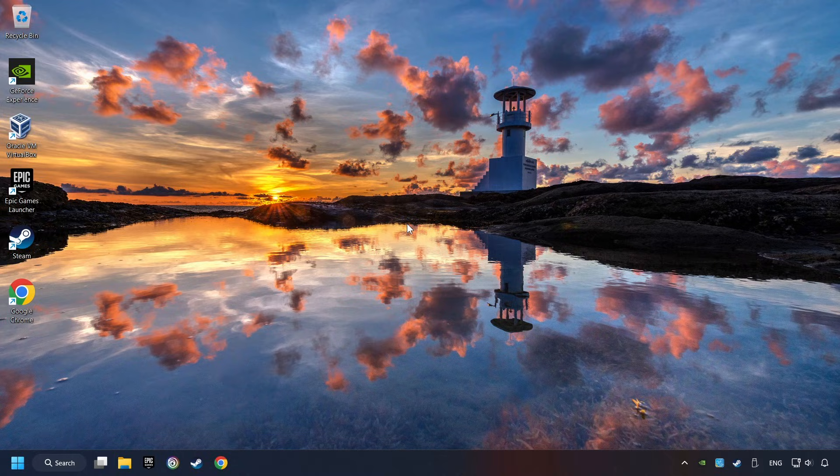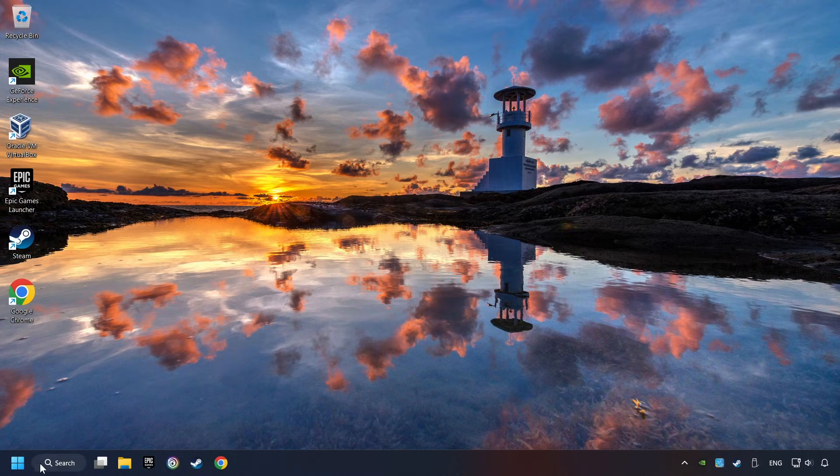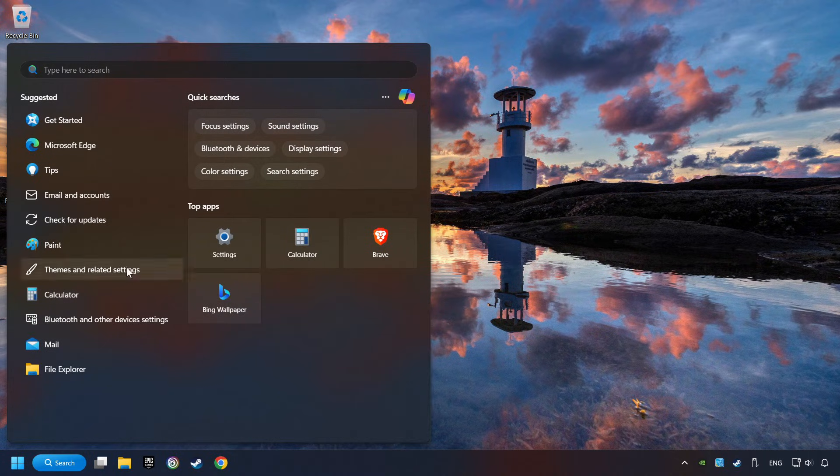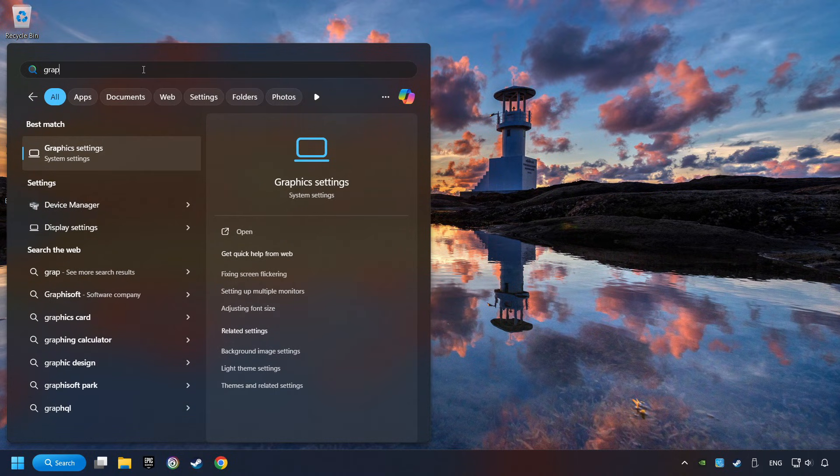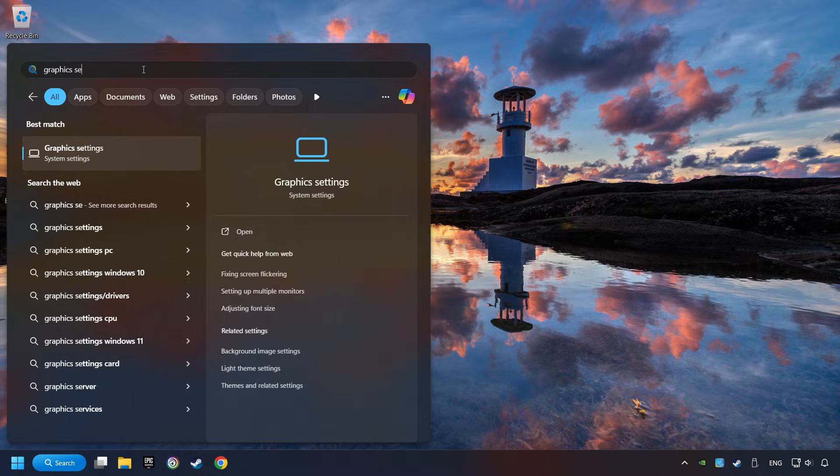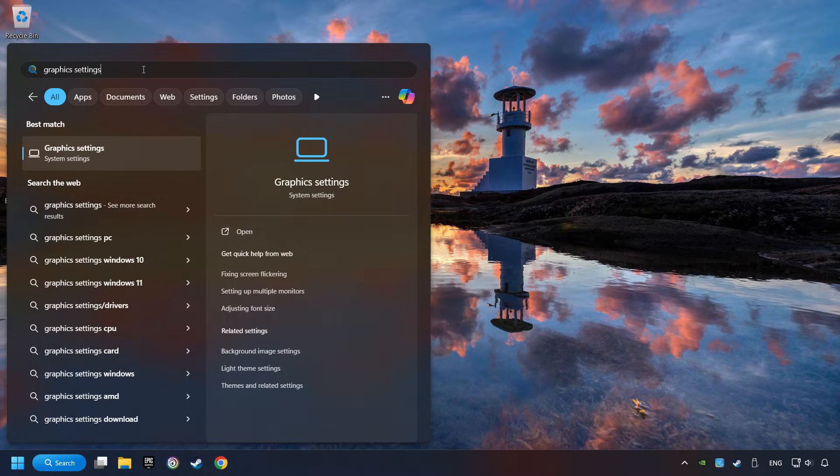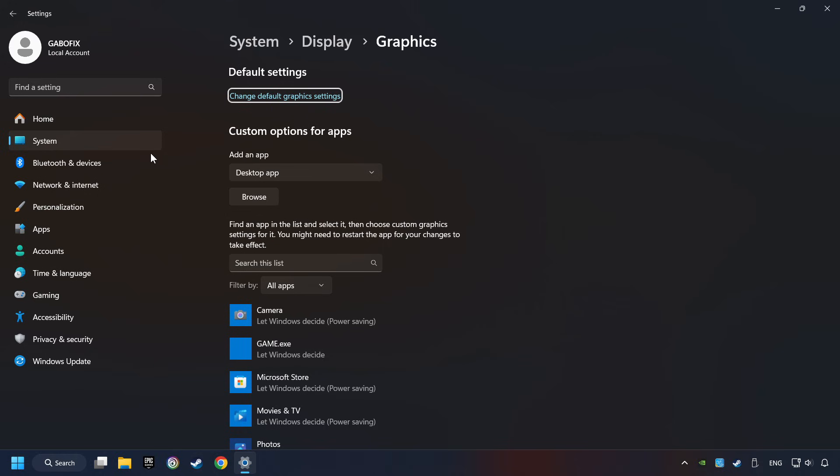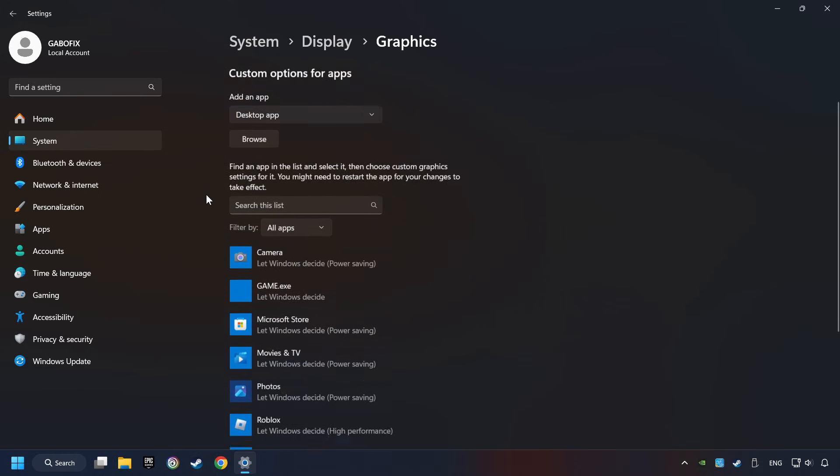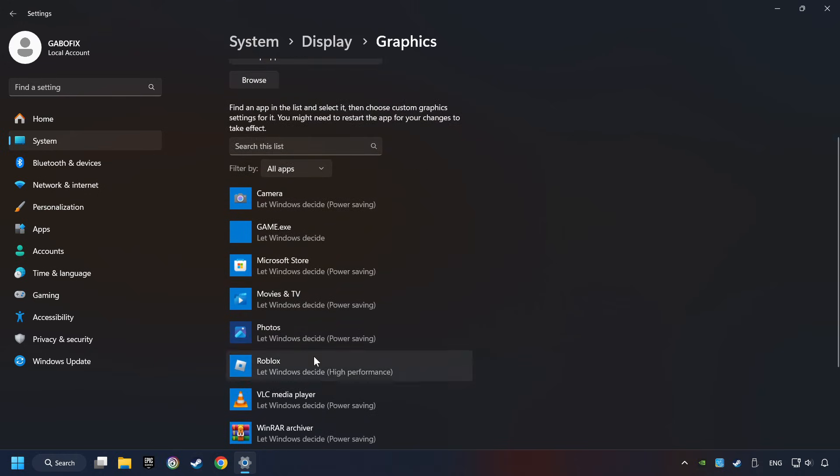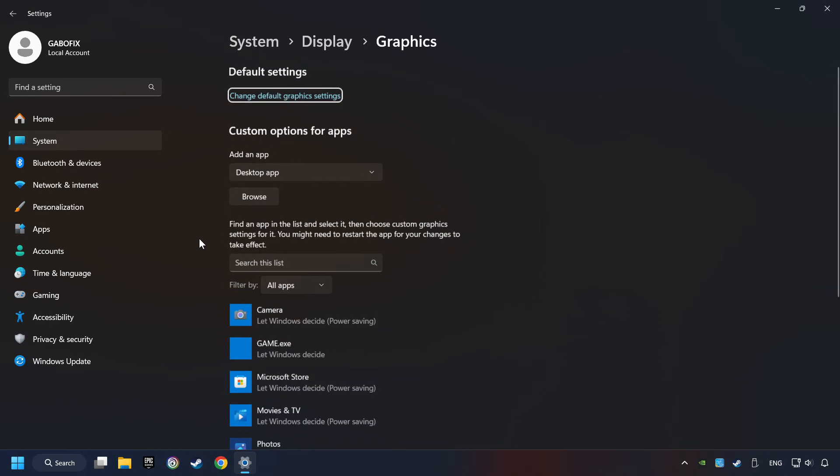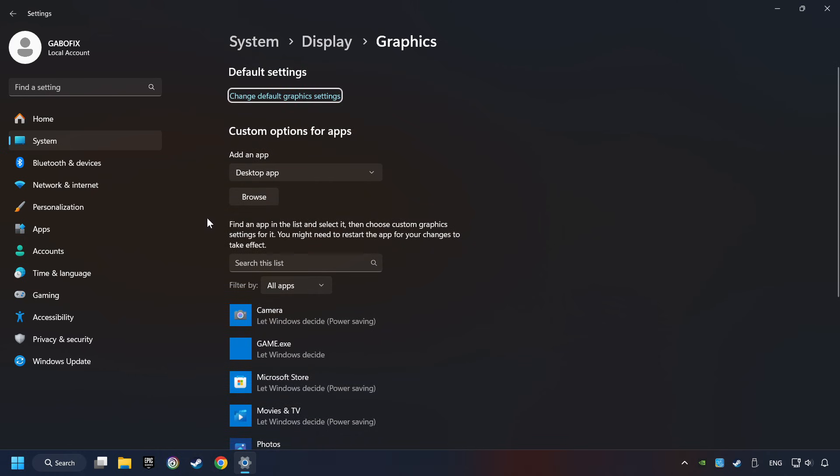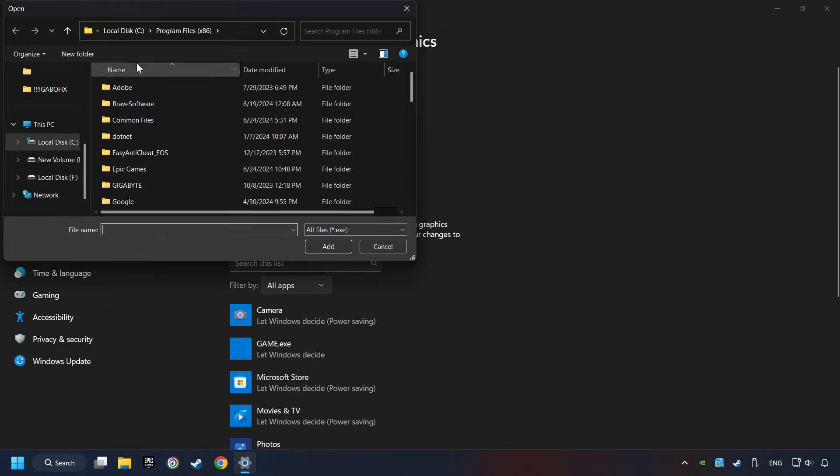Now if that didn't work, click on the search box and type in Graphic Settings. Click on Graphic Settings. Search your games in the list. If you can't find the game you're looking for, then use the Browse button to add the startup file of the game.